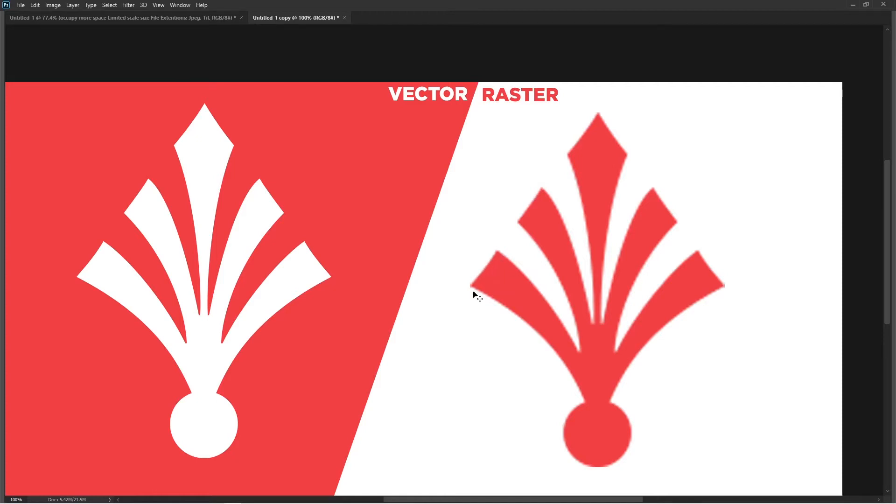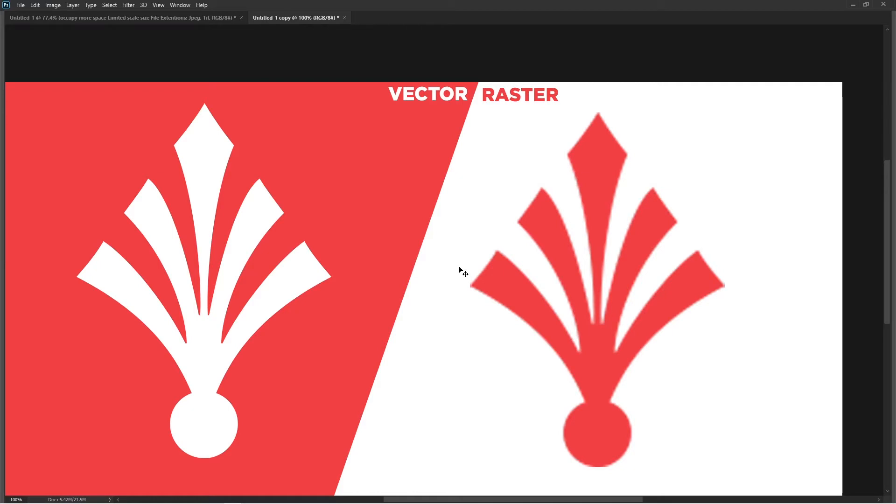You can see the edges of the picture, these edges are getting blurred. But on the other side, this is a vector object and the sharpness is still there.